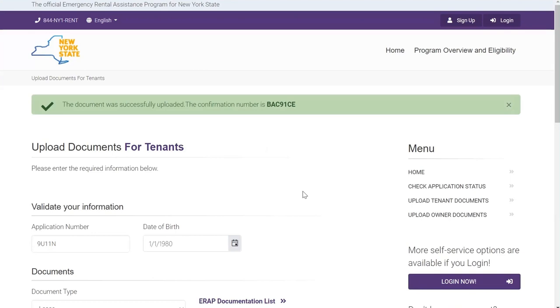Once your document is uploaded, you will receive a green banner with the confirmation number. Please keep this number for your records. One other thing to note is that you will need to complete this process for each document upload. Please be sure to click the proper document type with each new upload.